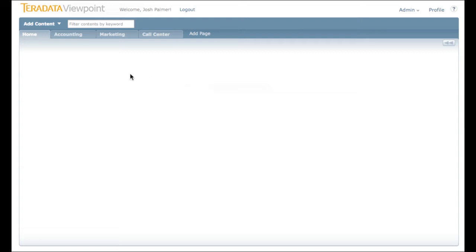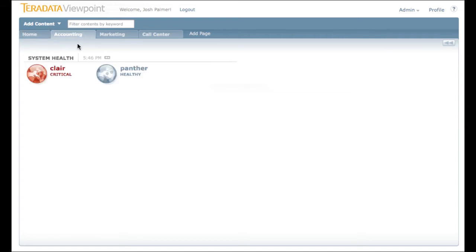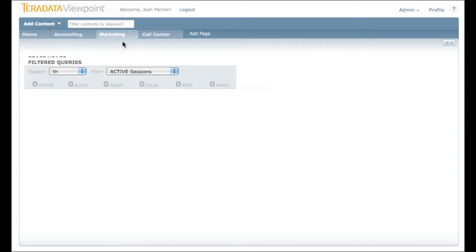When you first log into the portal, you'll see a series of tabs across the top of the screen. Each of these tabs represents a separate page. Pages are independent of one another. Each one can contain its own set of portlets, and they can be arranged in any way you like without affecting any other tabs.